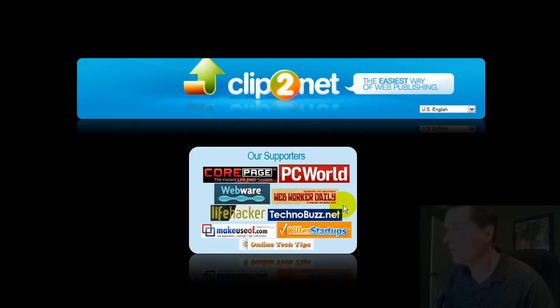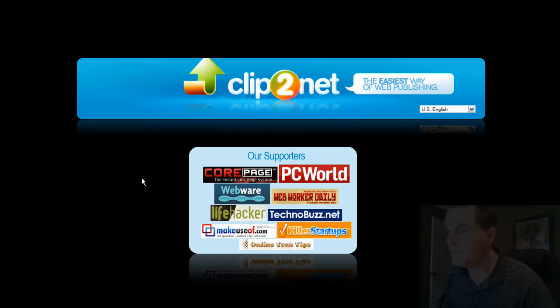You can see all the different people that have supported and speak well of Clip2Net. I use it myself for all kinds of things.